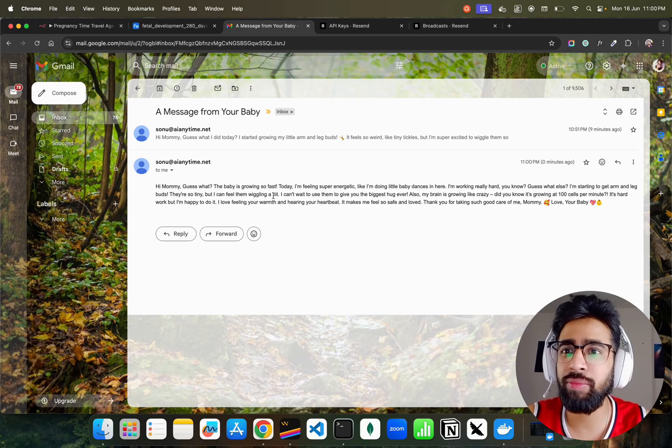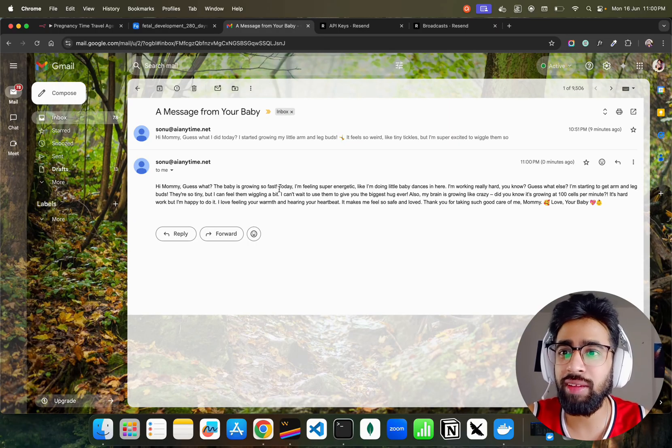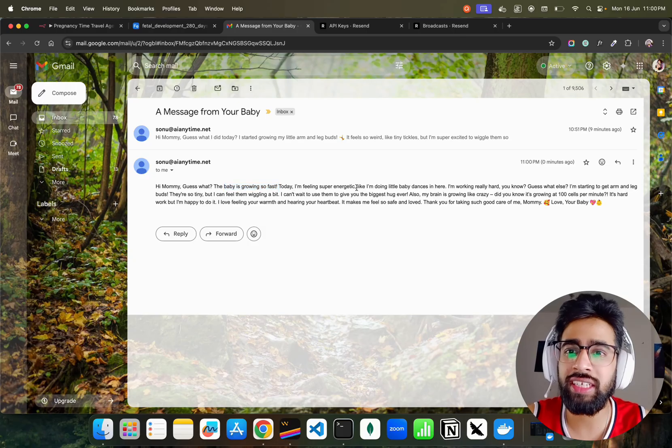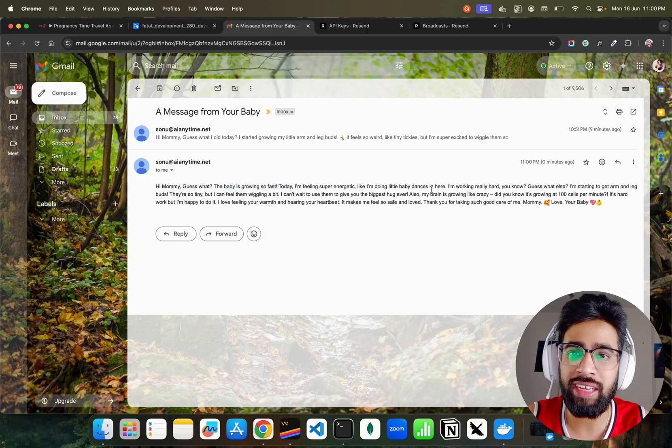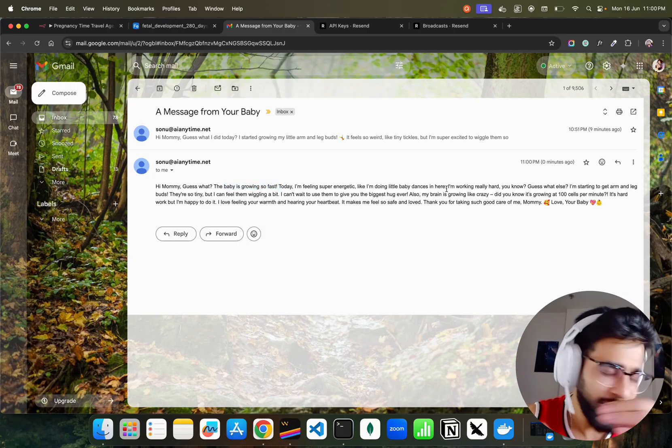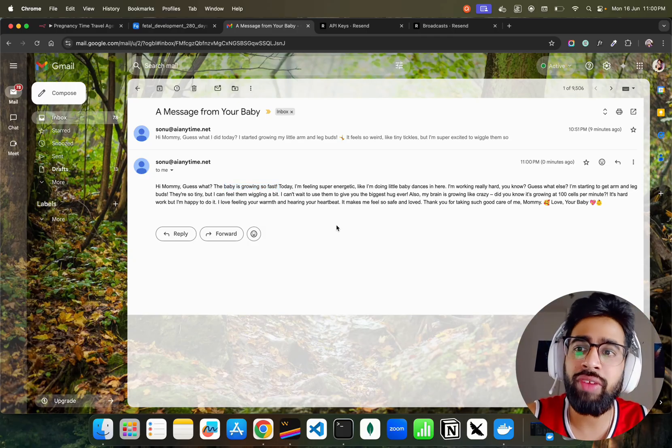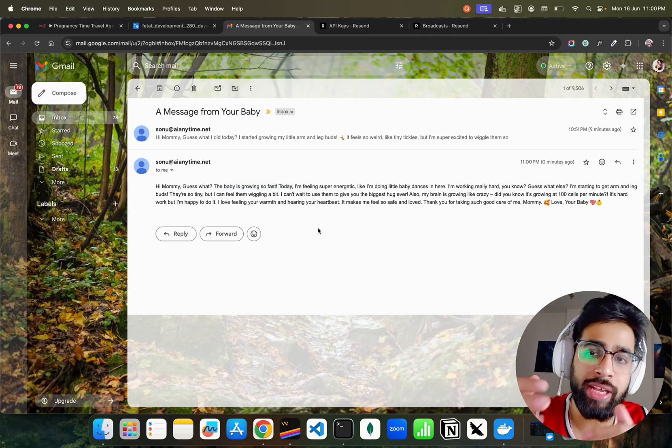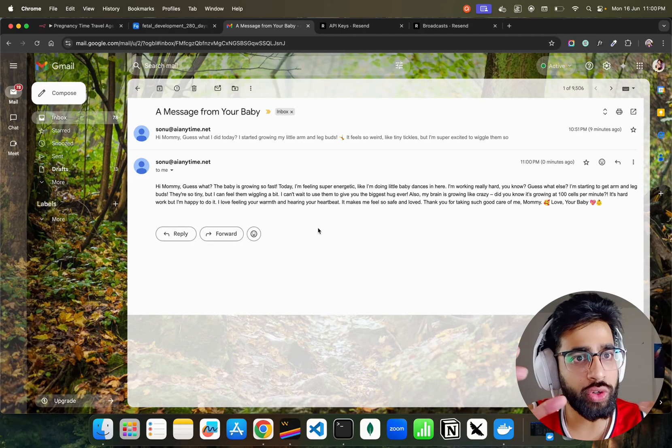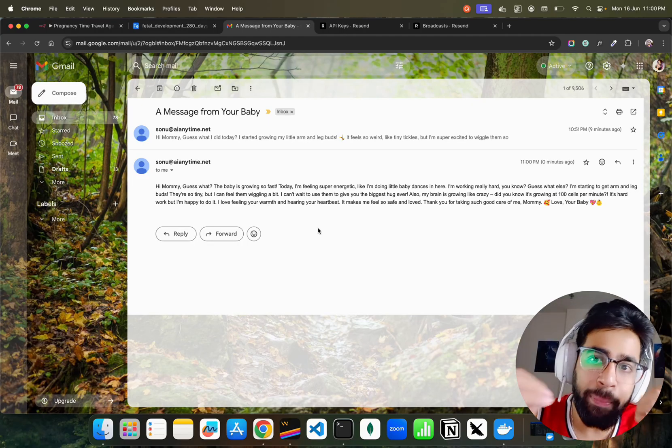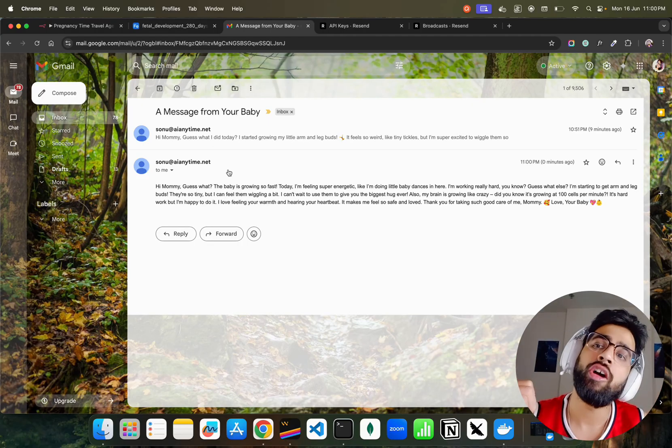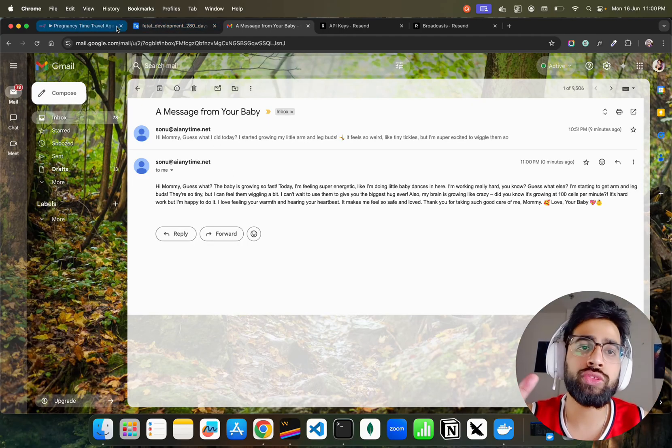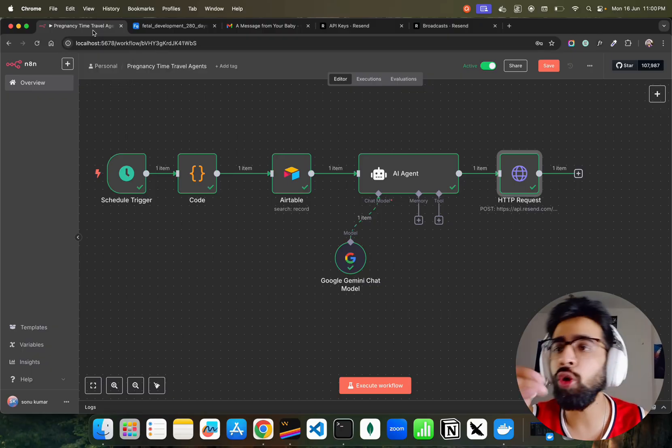And of course it will write an email. You can see the new mail I got. You can see, 'Hi Mommy, guess what?' This is a bit different mail. 'The baby is growing so fast. Today I'm feeling super energetic, like I'm doing little baby dances.' Really funny. Imagine we attach an image over here, we attach audio.